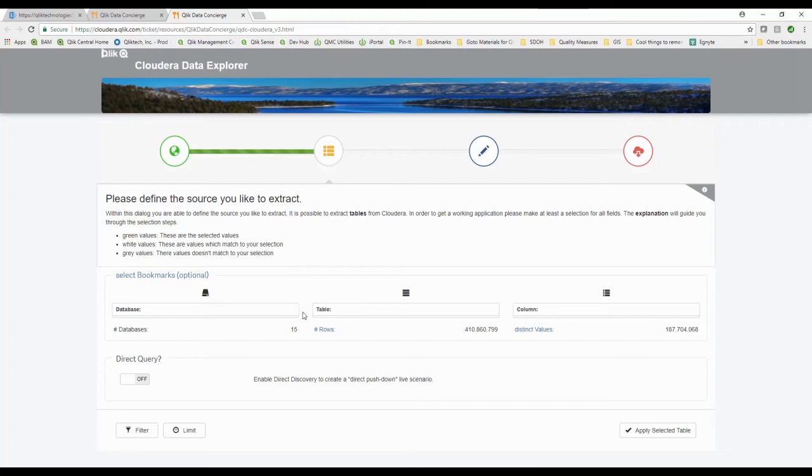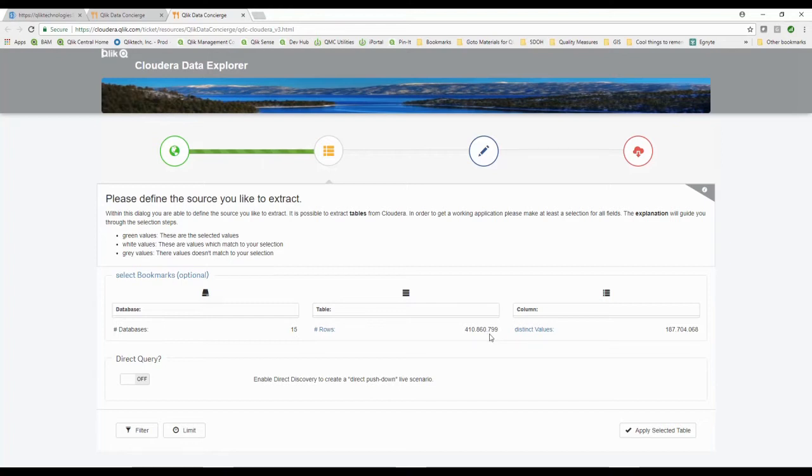It's telling me on that server you've got 15 different databases which contain a total of 410 million rows of data, 187 distinct values in that data. That's an awful lot of data.